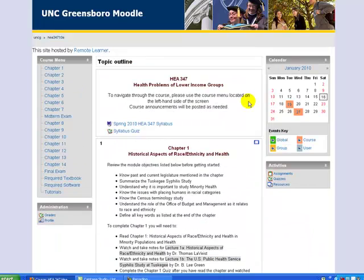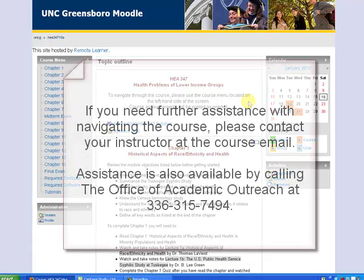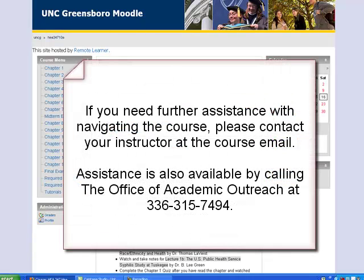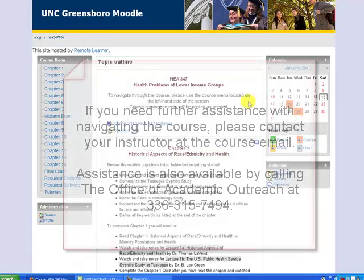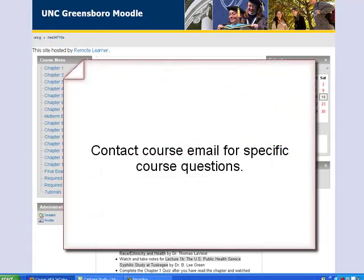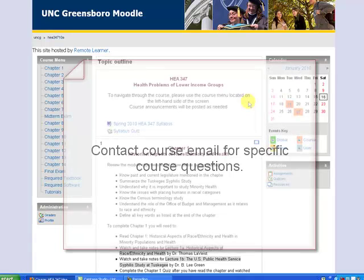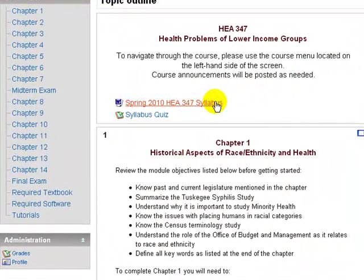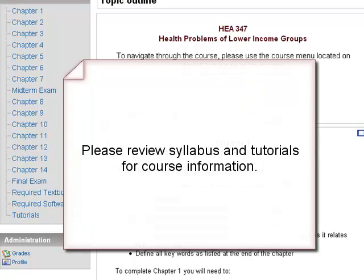This has been a brief tutorial about how the Moodle website works. For more information, please contact your instructor or call the Office of Academic Outreach at 336-315-7494 if you need assistance in navigating the course. Also, if you have questions regarding your specific course and its requirements that cannot be found in the syllabus or the tutorials, please contact your course instructor via email with your question.